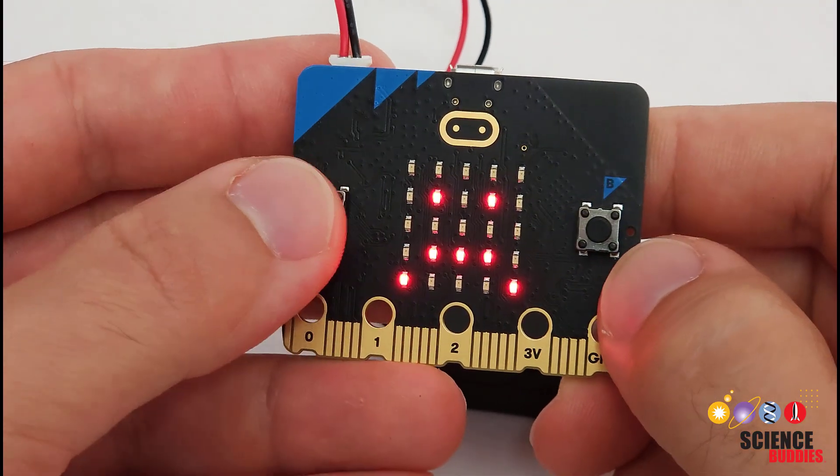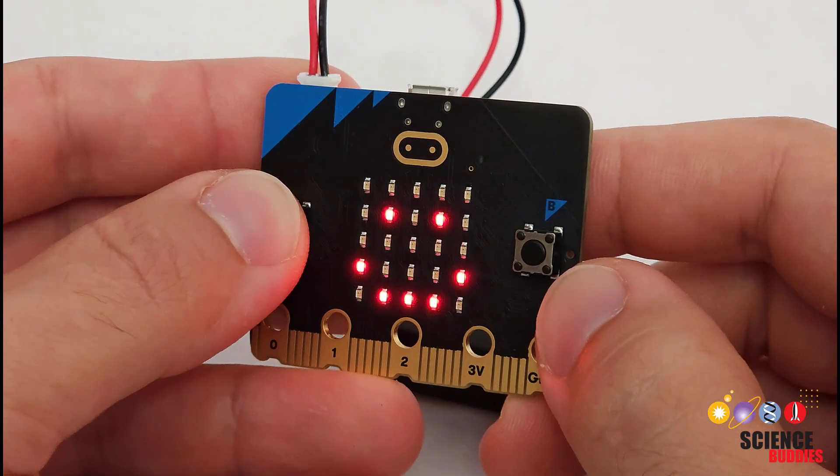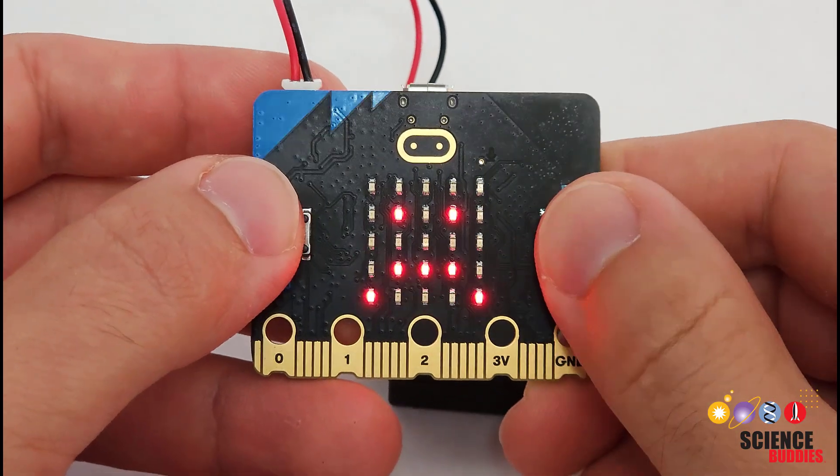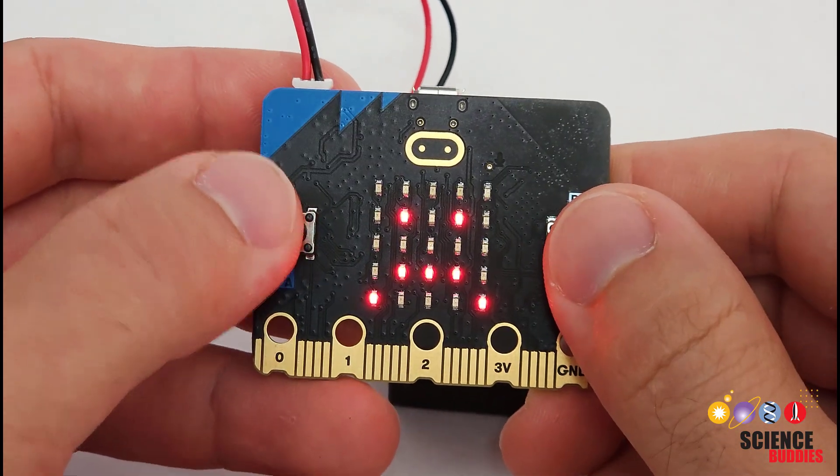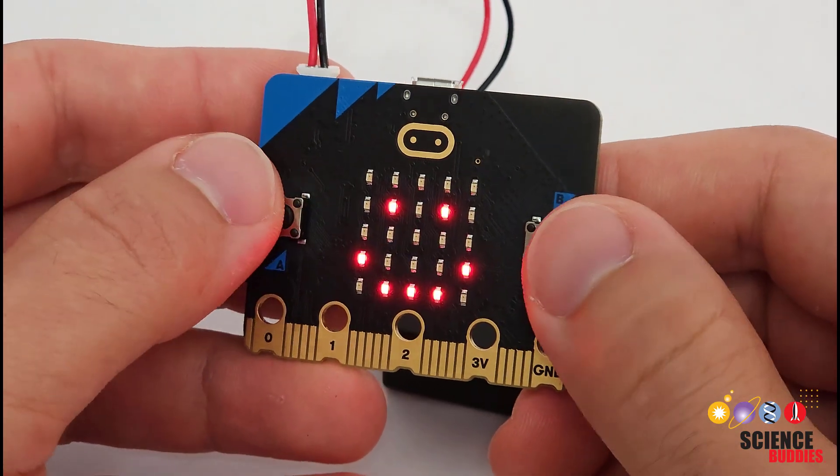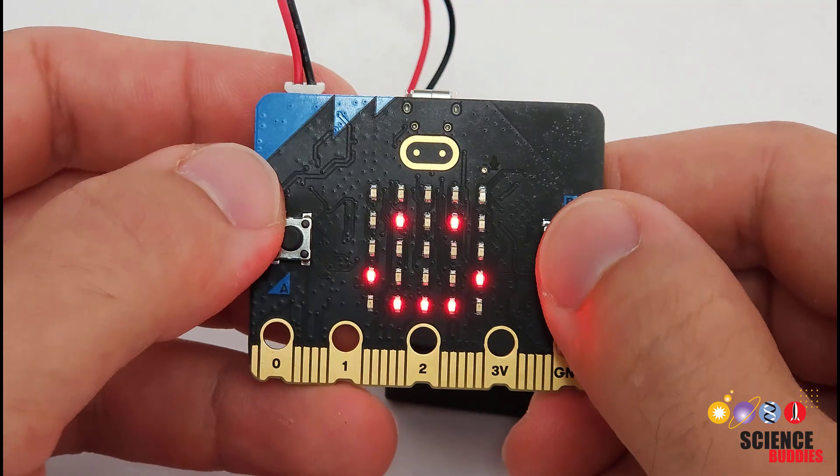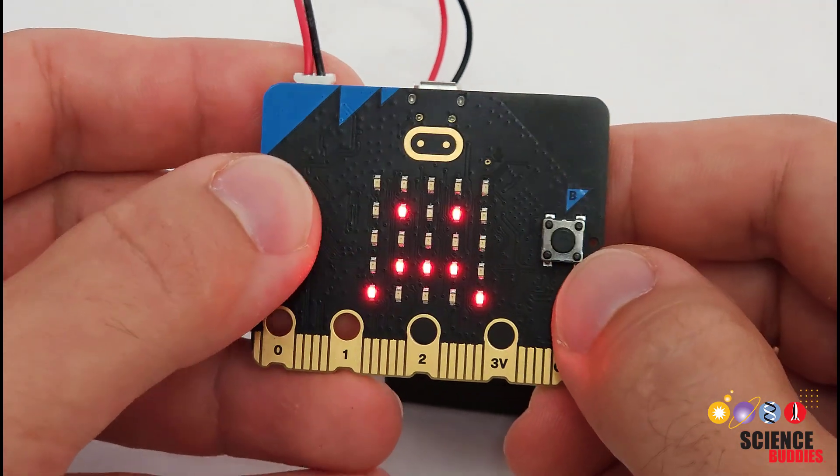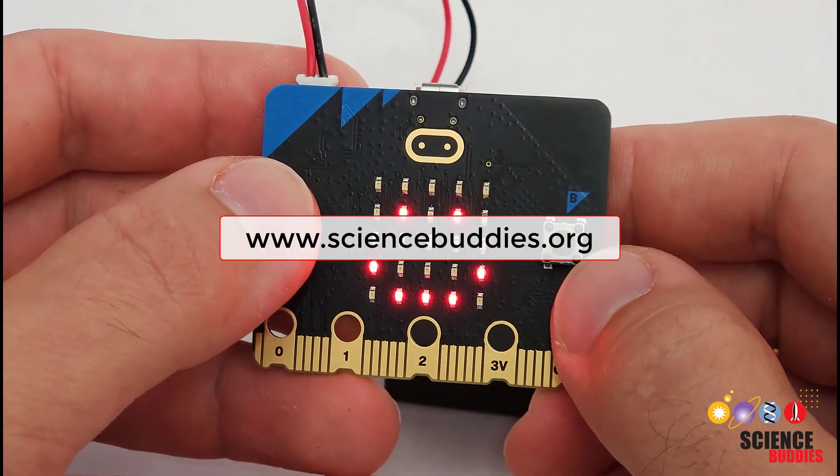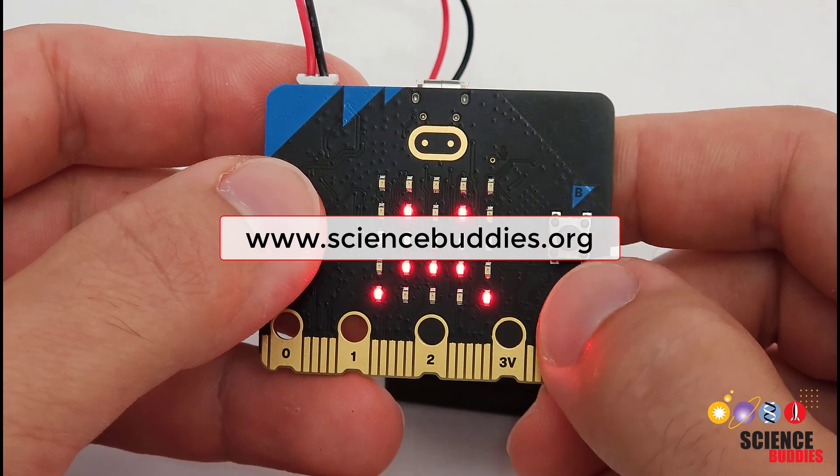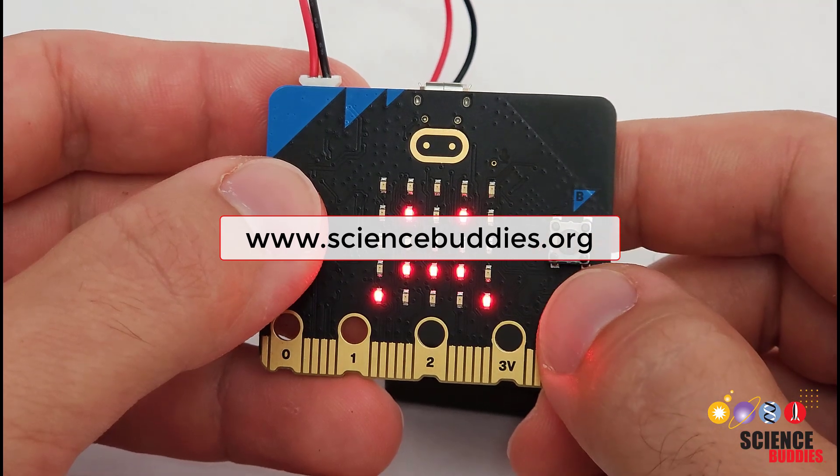Remember that for written instructions for this project, you can check out the link in the video description. For more micro:bit projects and over a thousand other projects in all areas of science and engineering, check out our website, www.sciencebuddies.org.